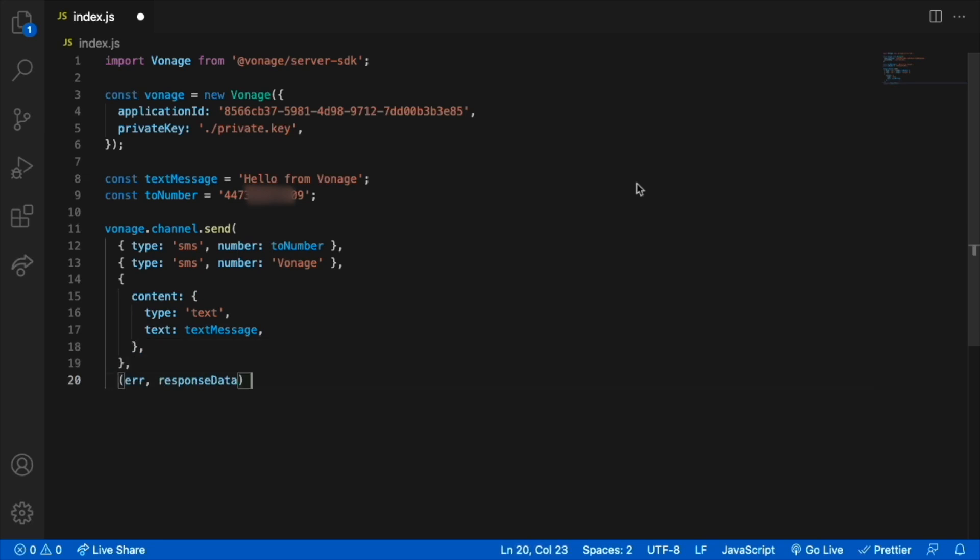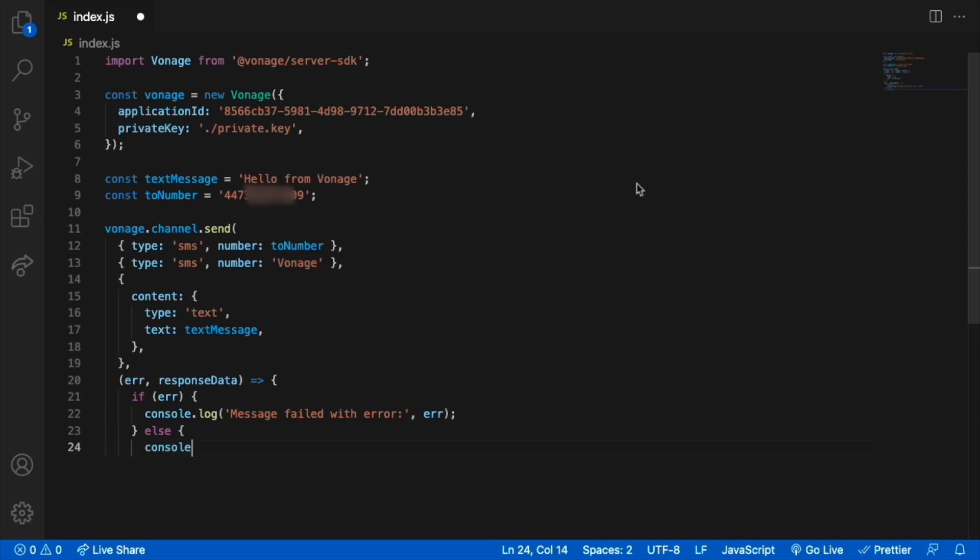The callback returns an error and the response object. We'll log messages about the success or failure of the operation.